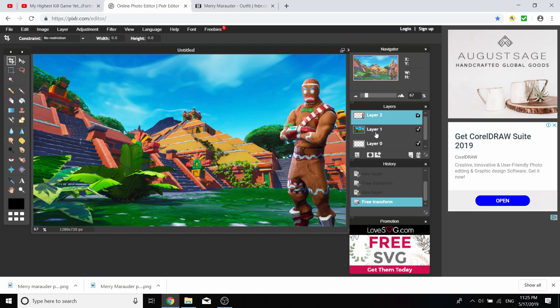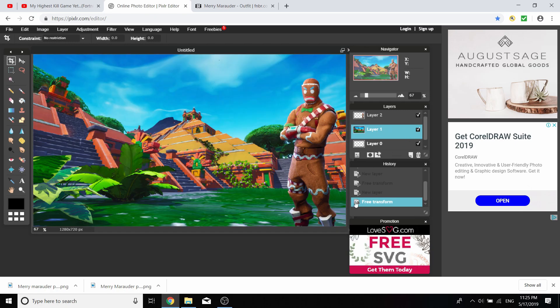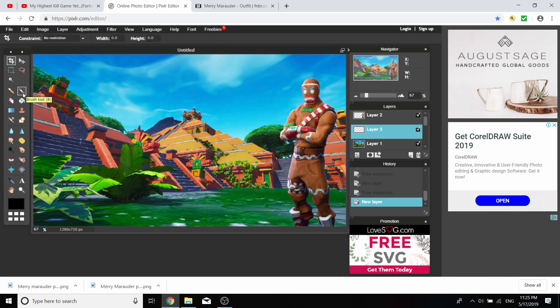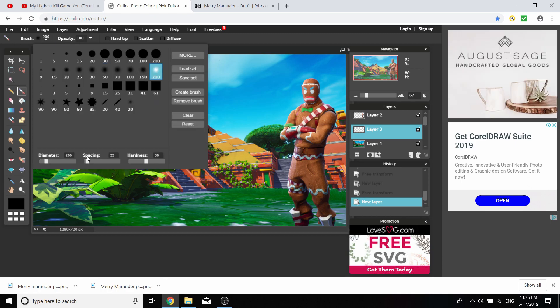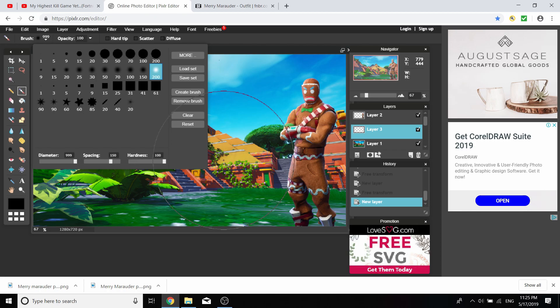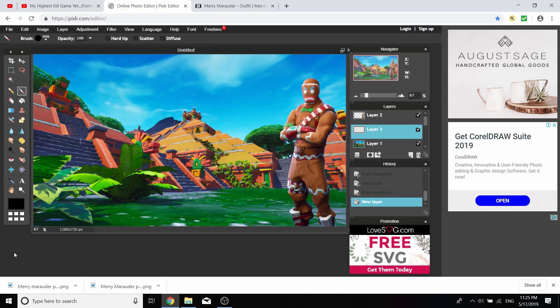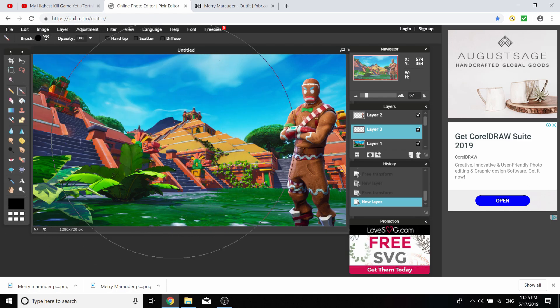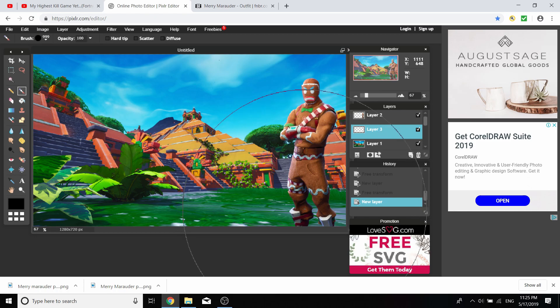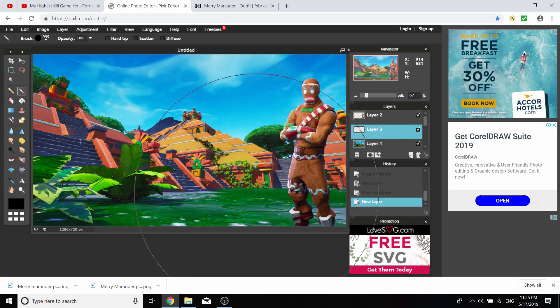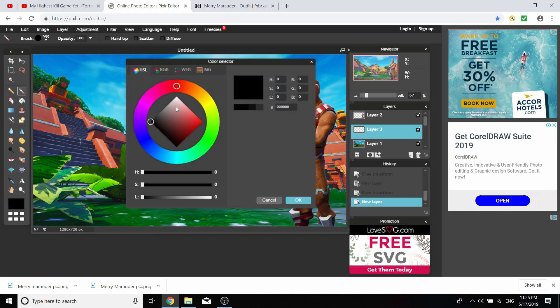Once you've got your character to the right spot and size, go down once to layer 1, the background image, and click the new layer button. Click on your brush tool, go to settings where it says 50, check it to 200, put the diameter to the biggest, 999, and hardness to 100.